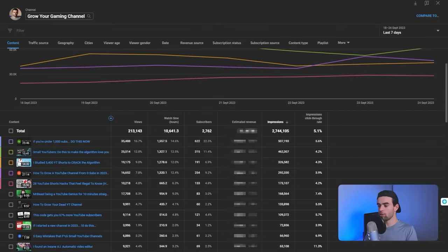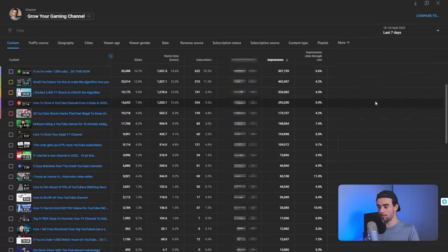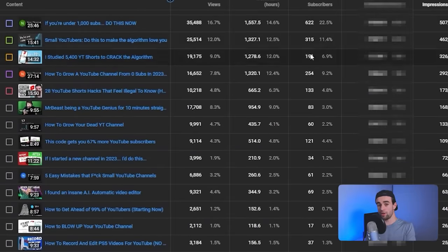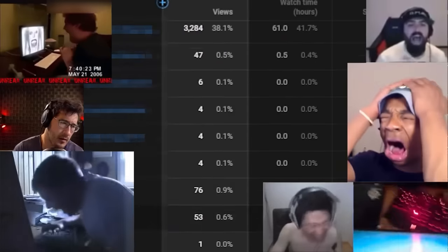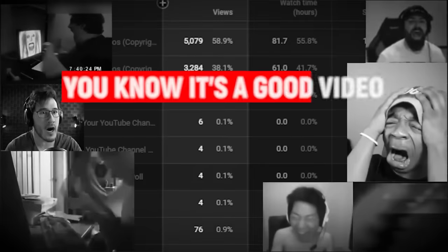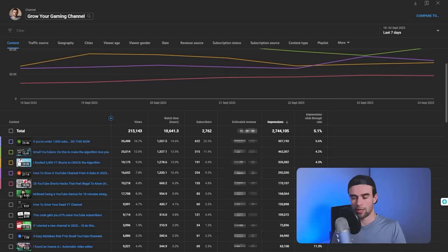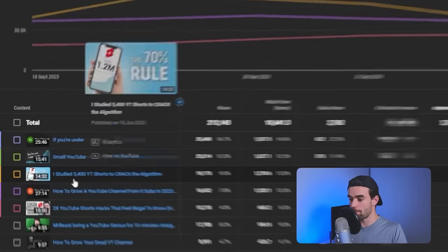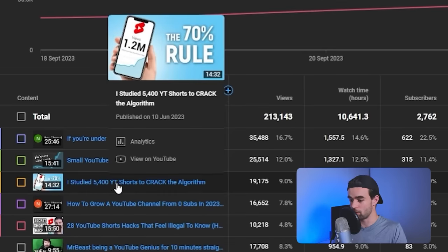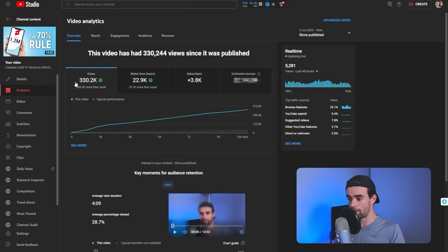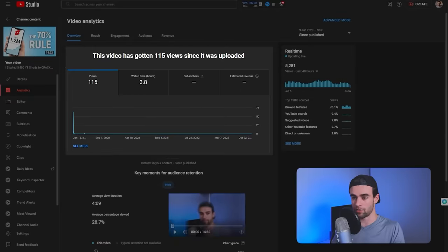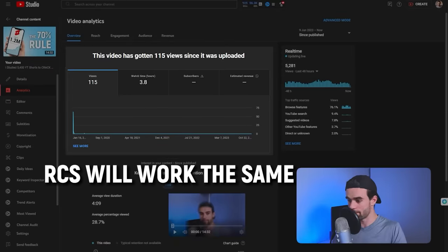Now let's move to the next part of our method — C, Create. From the list of videos that meet the 500 impressions in 7 days criteria, pick the one that is the best — the one that when you look at how few views it got, you know it's a good video and if it could just get more exposure, more people would watch it and enjoy it. So in my case, I might pick this video: 'I studied 5,400 YouTube Shorts to crack the algorithm.' We're going to create two to three new thumbnails for this video in a very specific way.